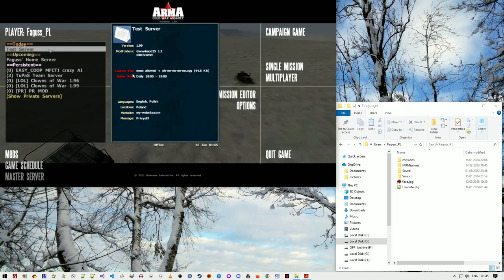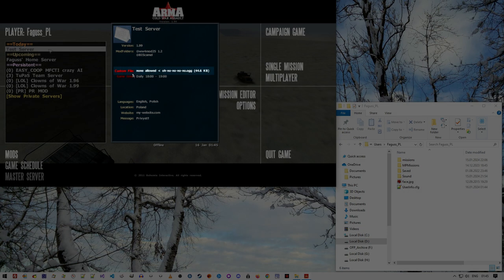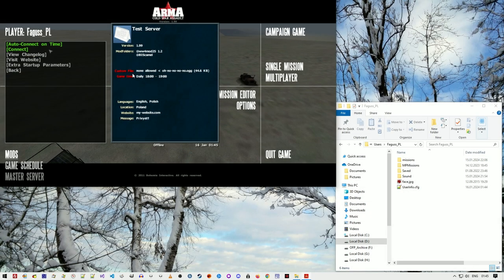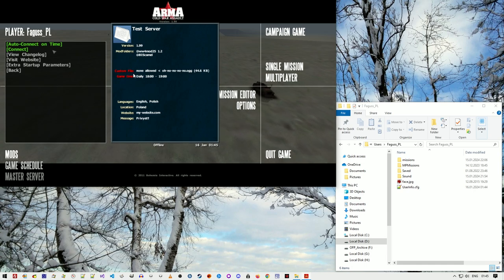When you're connecting to a server and your custom files exceed the server limit, they will be automatically disabled.